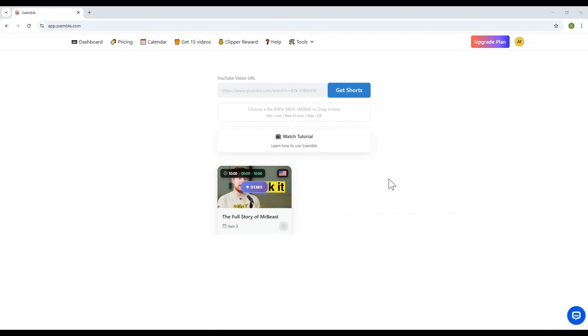What you're seeing now is the main interface of the Semble platform. As you can tell, the design is super clean. But trust me, it's incredibly powerful. Soon, I'll show you just how amazing this tool really is.